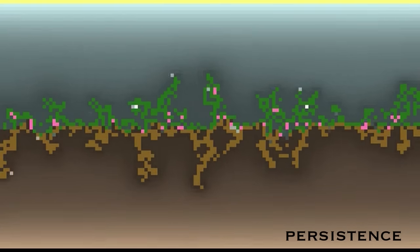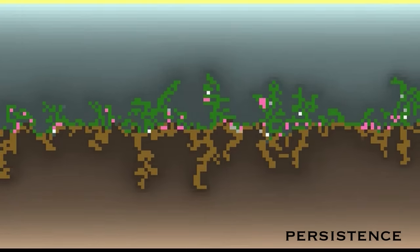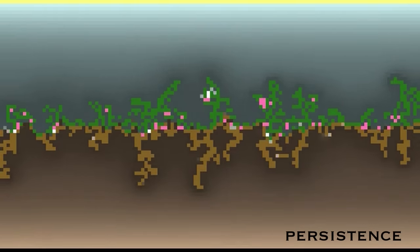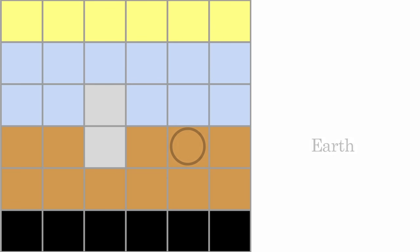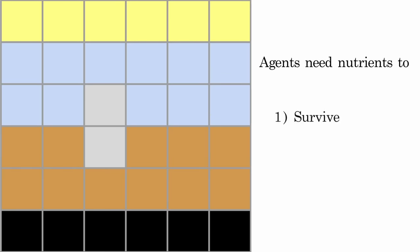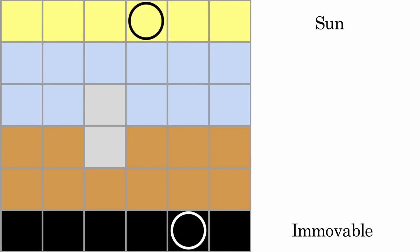We will go into more details in a future video, but for now let me explain the basics of how our environment works. First, note that there are several different cell types. Some of them are inanimate materials, such as earth and air. They contain a sense of nutrients that our agents need to harvest. Agents need nutrients to survive, but also to perform any actions.